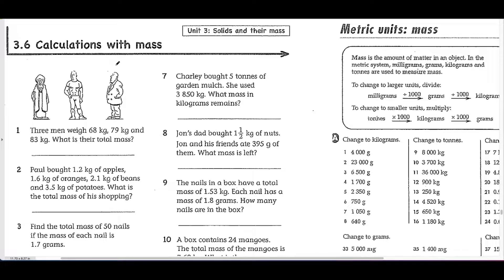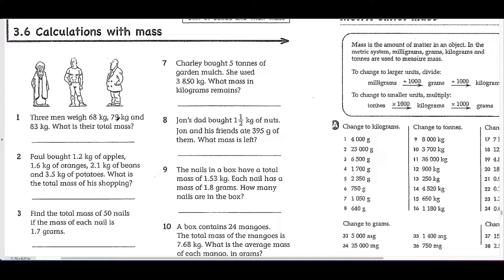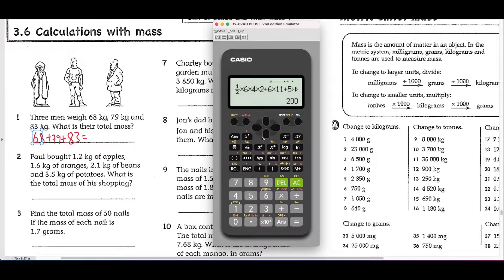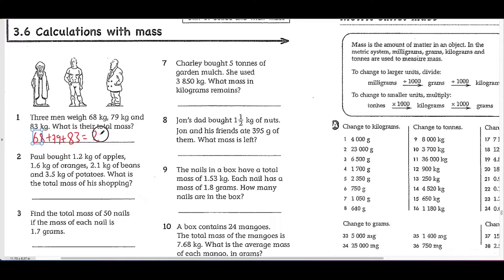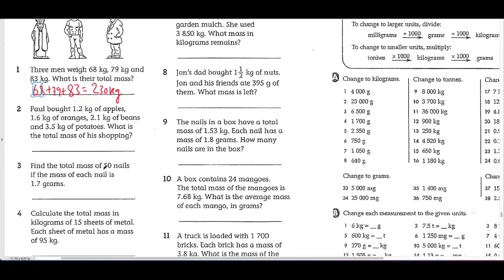Section 3.6 is calculations with mass — questions where you need to use calculations. Three men weigh 68 kilograms, 79 kilograms, and 83 kilograms. What is their total mass? To find the total mass you just add up the three weights: 68 plus 79 plus 83. Using a calculator, that equals 230. Next: find the total mass of 50 nails if each nail is 1.7 grams. You multiply 1.7 by 50, which gives you 85 grams. You can use a calculator, but if you can do it in your head, that's even better.